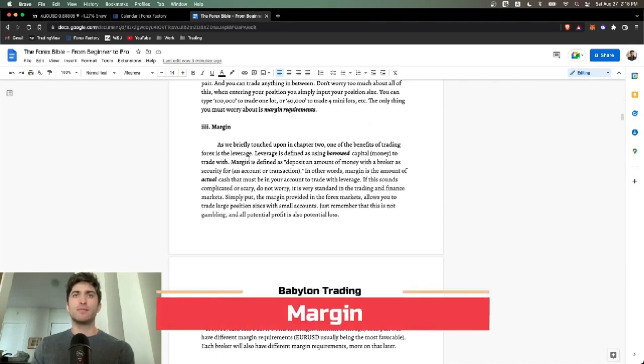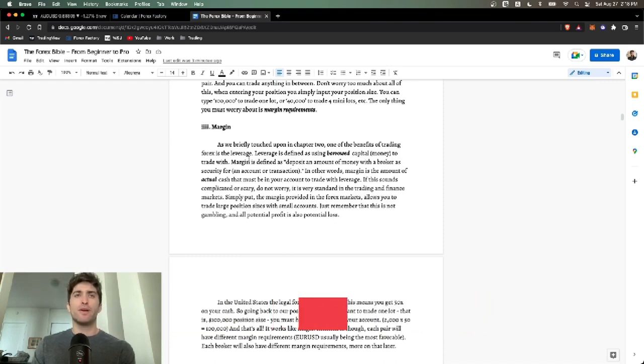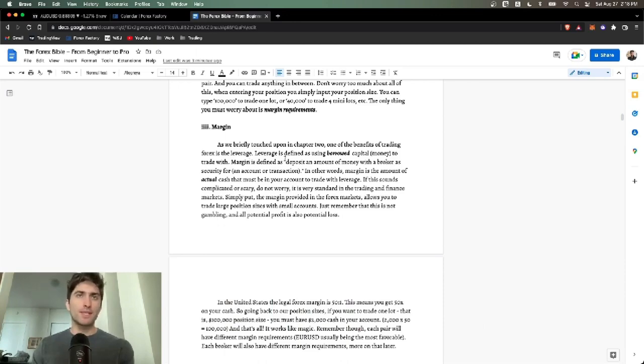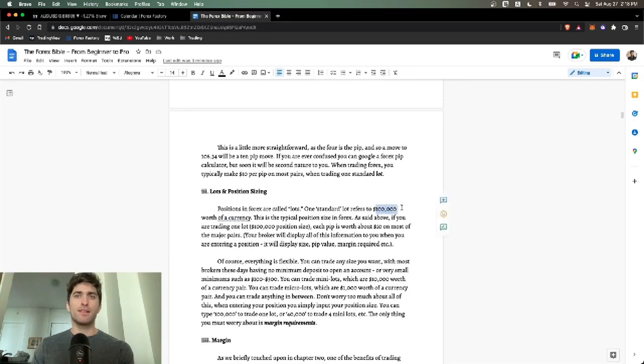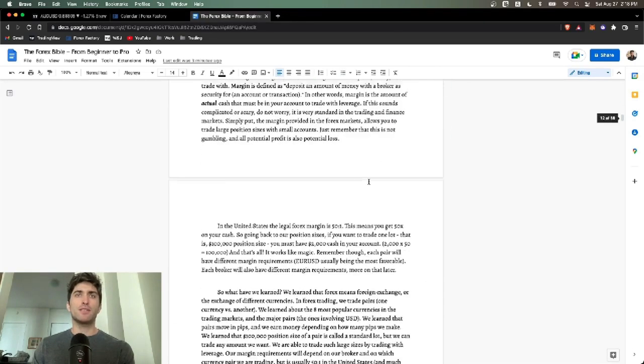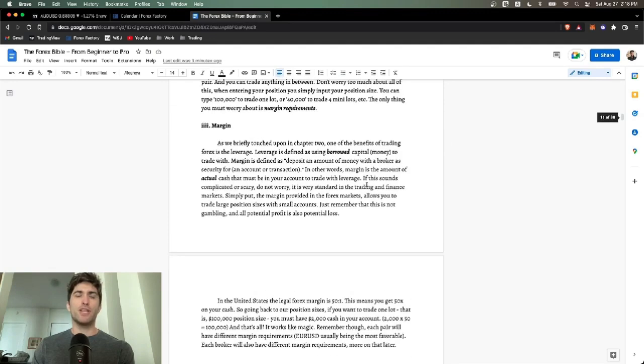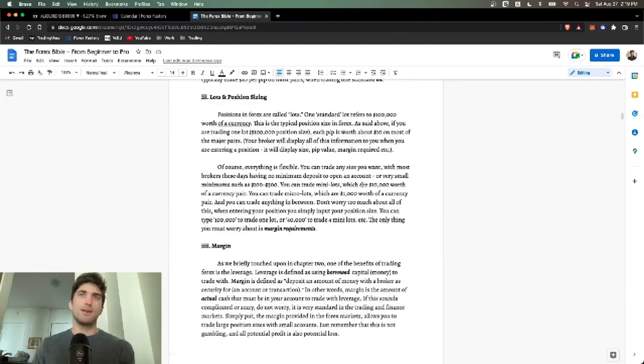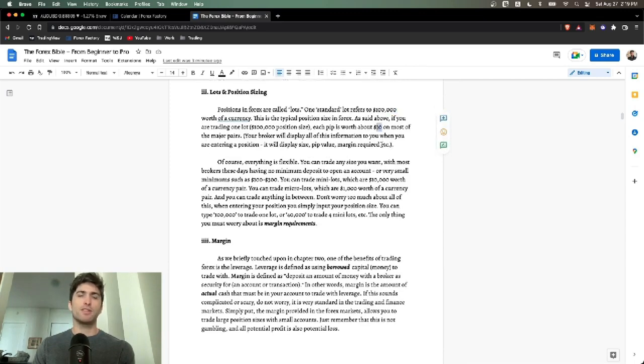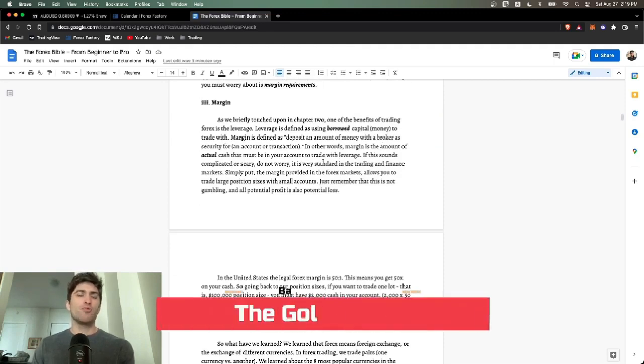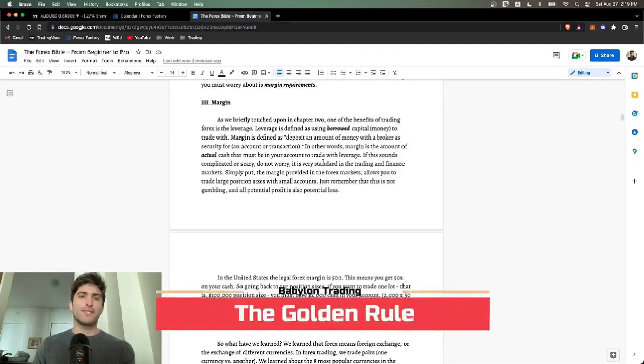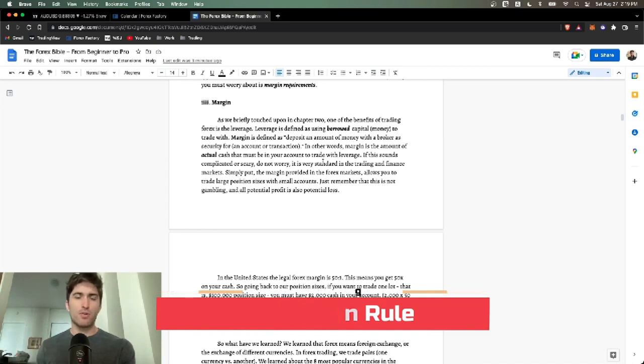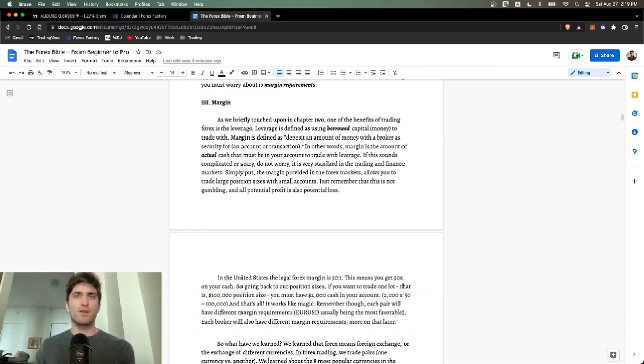Margin. 50 to 1 in the U.S., you can get more outside of the U.S., but it doesn't really matter. 50 to 1, what does that mean? It means if you want to trade one lot, which is 100,000, you only need $2,000 cash in your Forex account. If you have a Forex account with $2,000, you can trade one lot, you can trade a $100,000 size and each pip will be worth $10. But be careful, as always be safe.